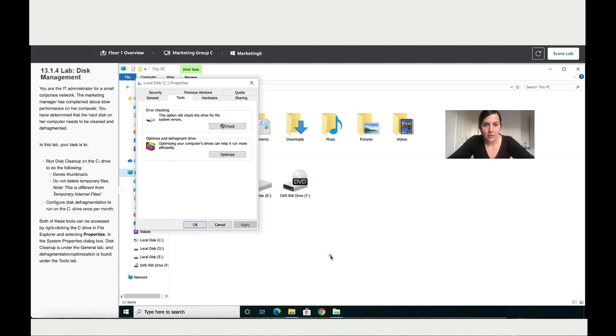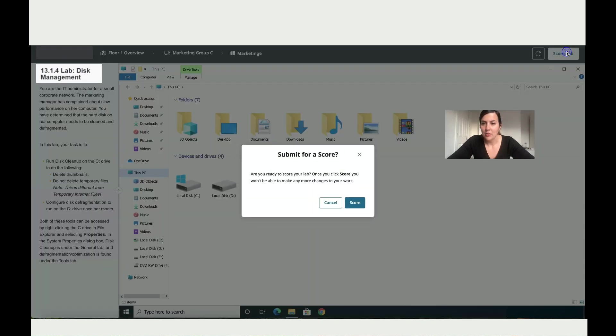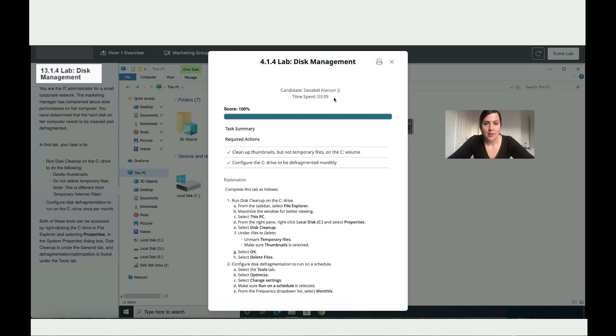Close. That's it. We're done for this lab. So let's score it. And you've got a hundred.